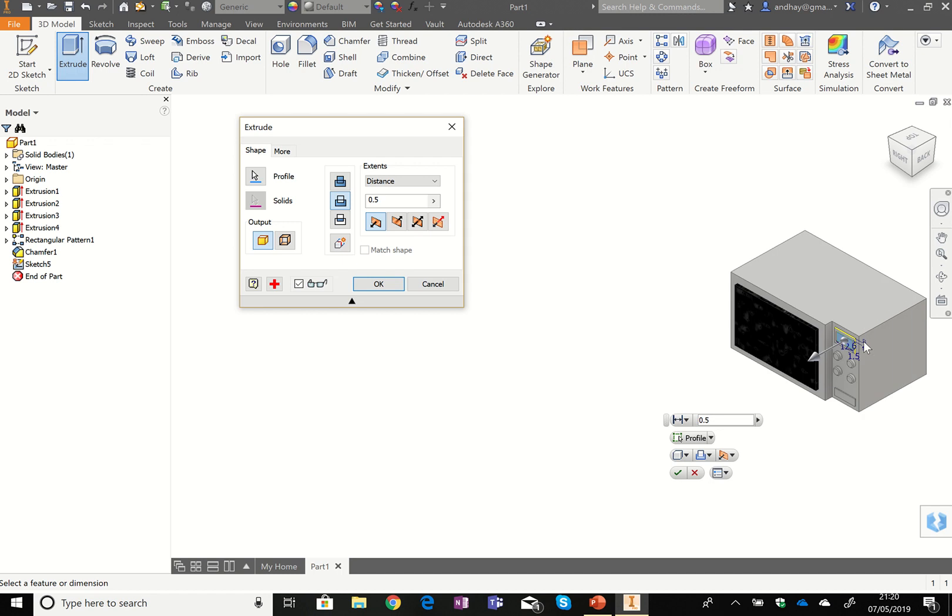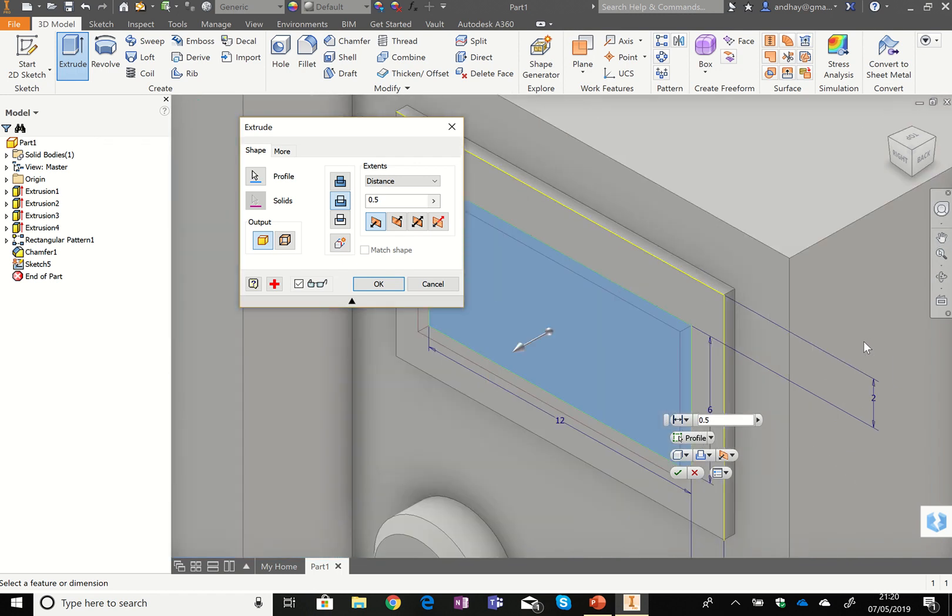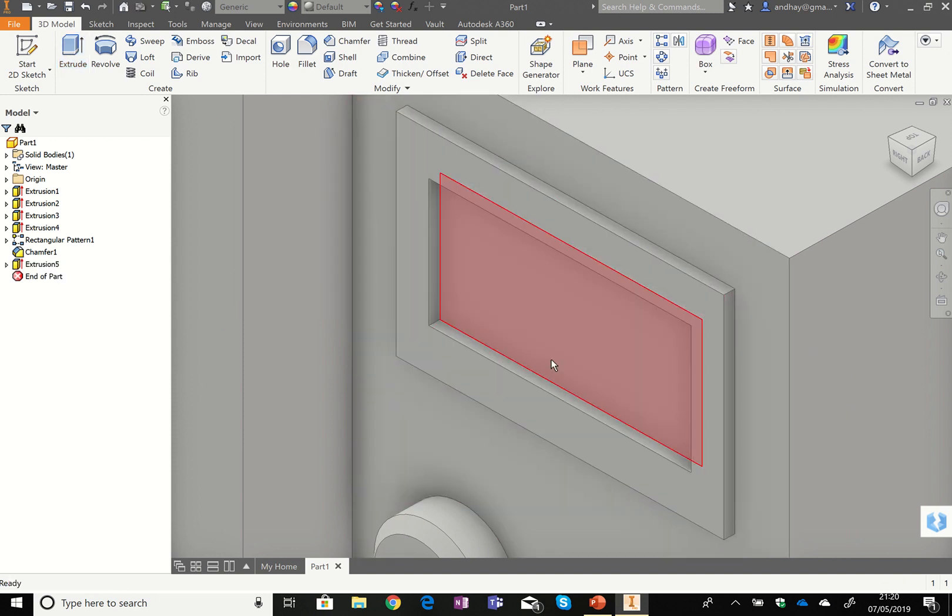It's subtracting material out of the sheet. So if I press the flip button, it now goes into the shape. You can see it's making this indent. I can hit OK on there.